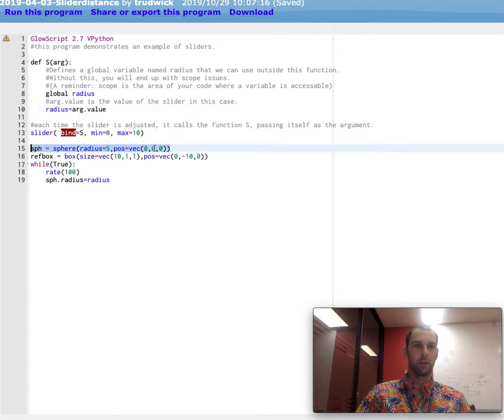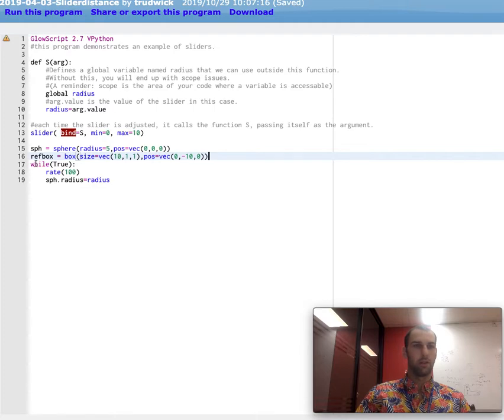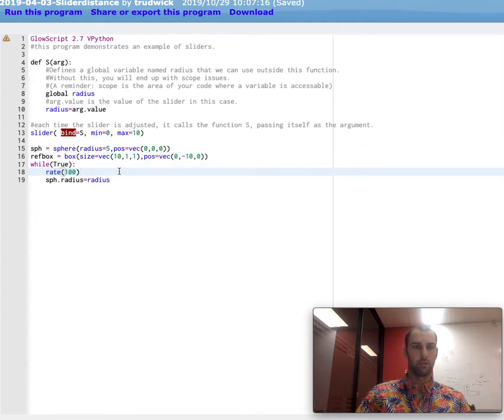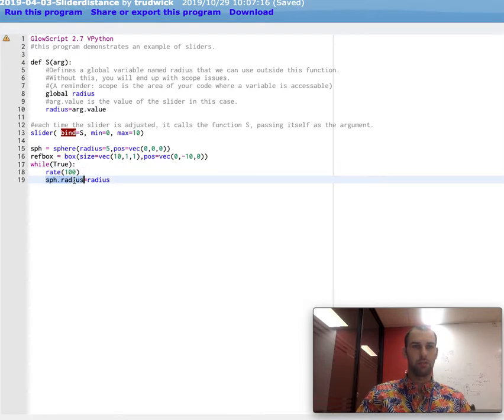So down here, I'm creating a sphere. It starts off with a radius of five. I'm creating a reference box. We can actually just see this. Down here, I'm creating a loop. I'm setting it to run 100 times per second.